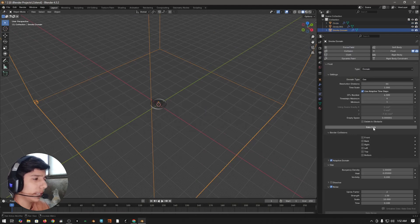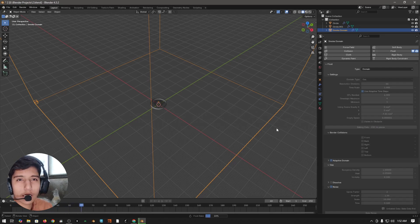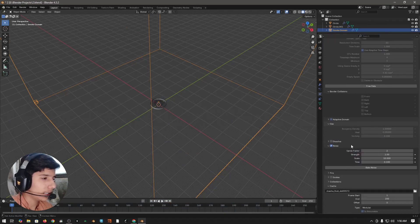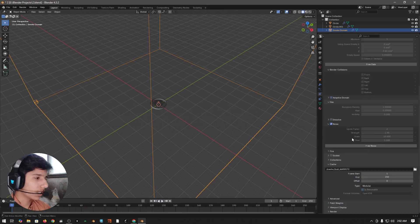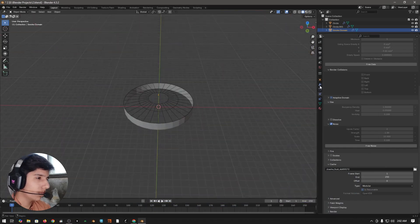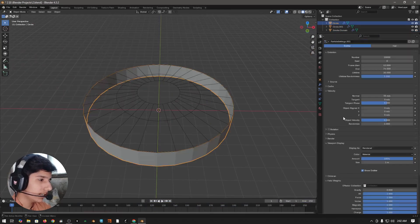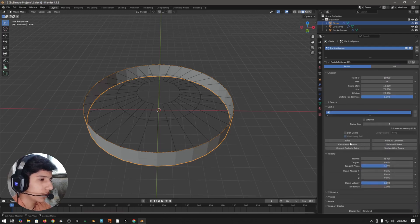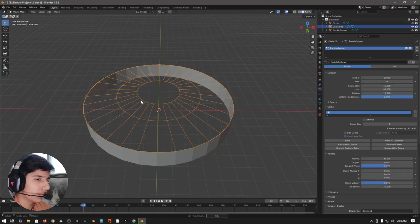Select your domain, come to physics properties, then click on bake data. This will take some time. When the baking is done, come down to noise and click on bake noise to bake the noise separately. When the noise bake is done, bake the particle system as well. Select the first object, come to particle properties, come to cache and click on bake. Then select the other object and click on bake as well.